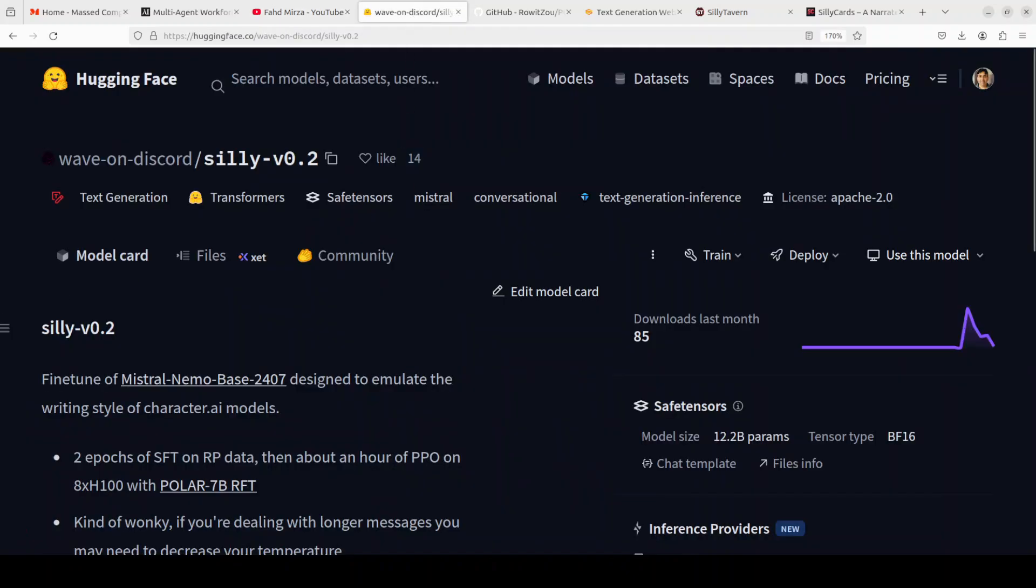Before I delve into the roleplay, very quick word on this model. Silly Version 2 is a specialized 12 billion parameter roleplay model based on Mistral Nemo that's been fine-tuned to replicate the conversational style of character.ai models. This model has undergone a two-stage training process.